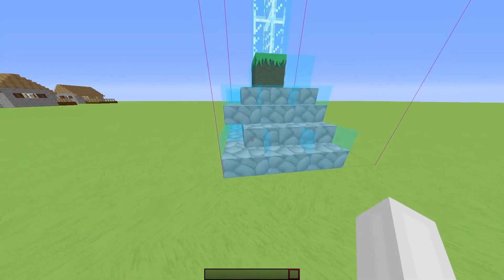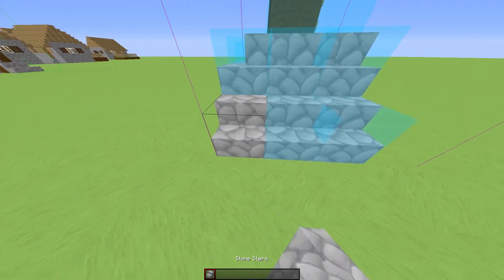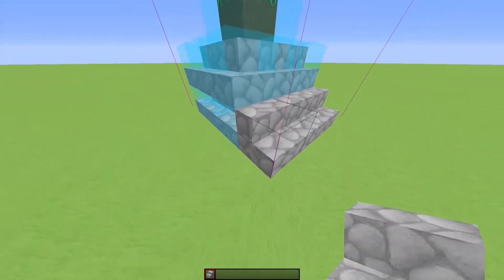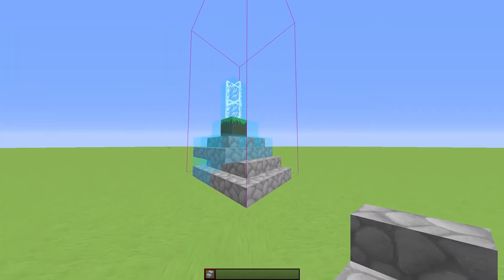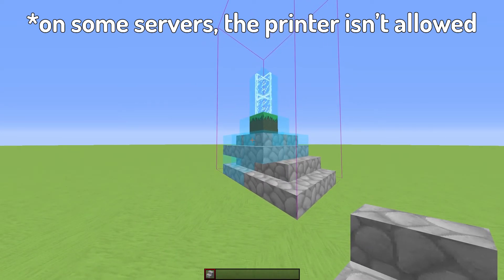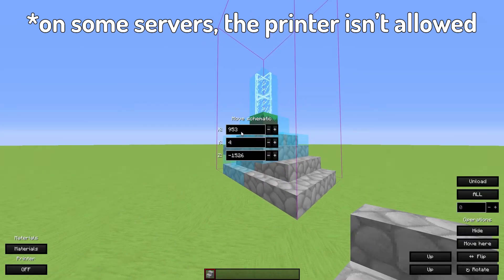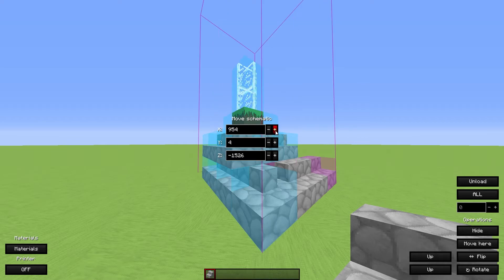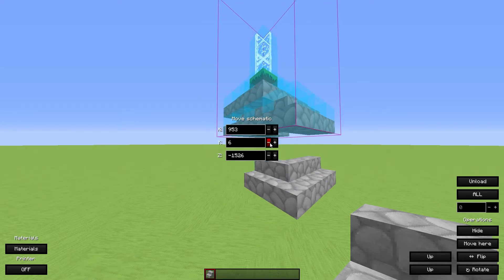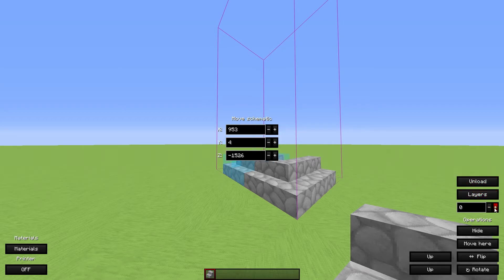So there are two options. Either you can now build it by hand because it shows you how to build it, or you use the printer. If I press manipulate schematic, you can also move it around and stuff. You can also move it into the air. It's pretty cool. Here's also where you can unload it and you can select which layers you want to see.